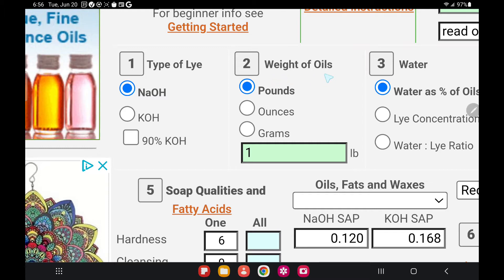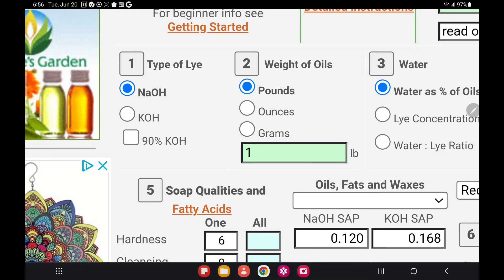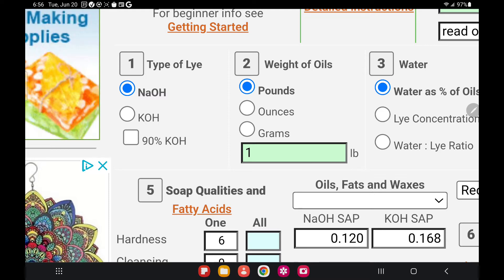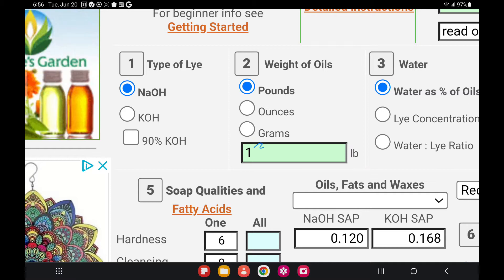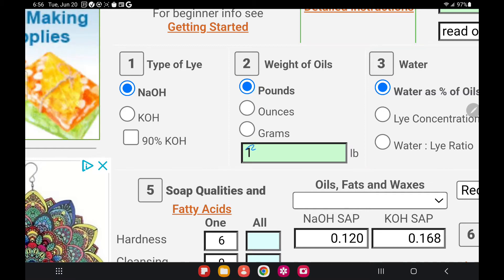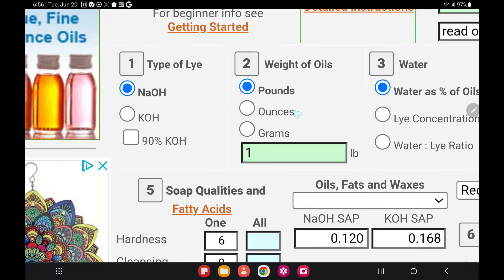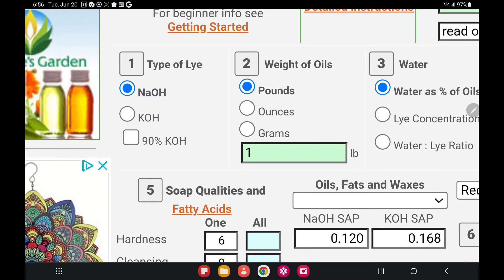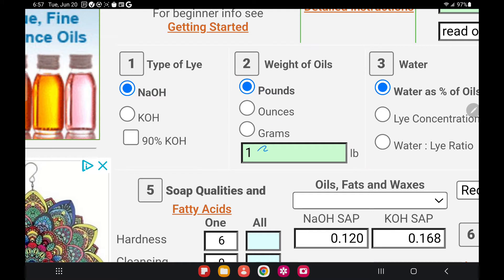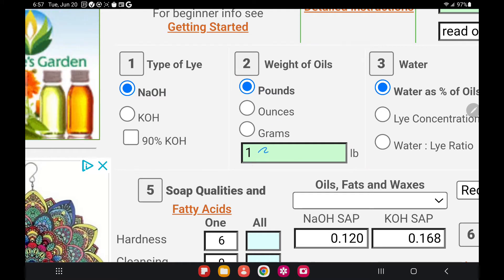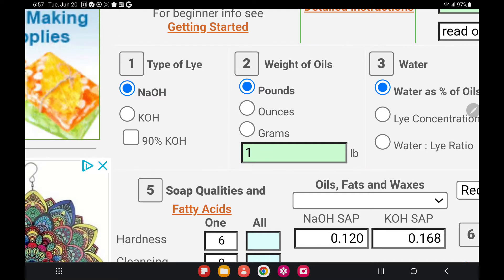The second option is weight of oils, where you enter how much oil you want to use to make your soap. If you want to make a two-pound batch, you pick pounds and then enter a number. You can also pick ounces or grams. I will leave it at pounds and enter one.